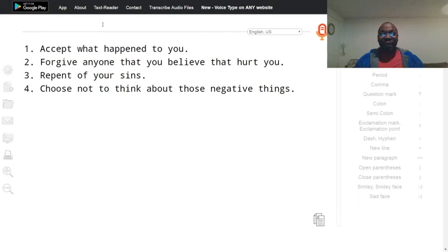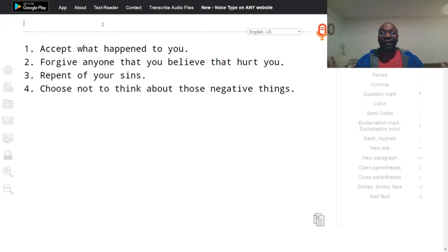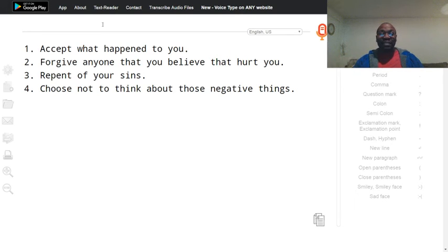I could not think about any good thoughts at all. But what calmed me down was to accept what happened to me. Yes, I am angry about it. But let me accept it. Accept what happened to me.